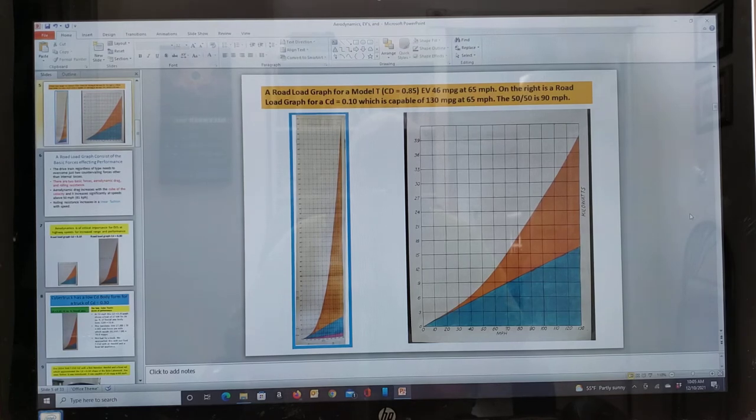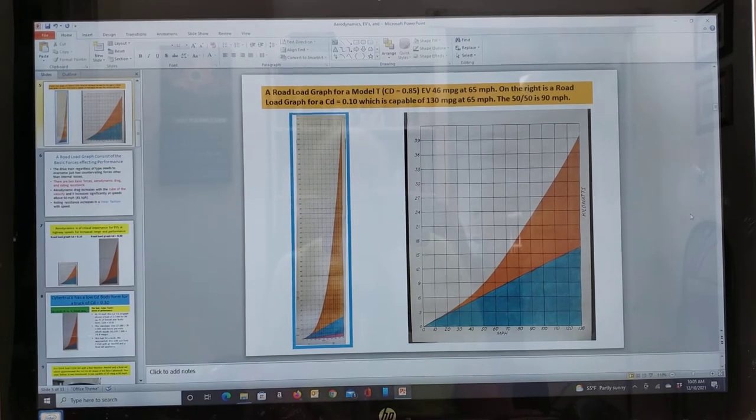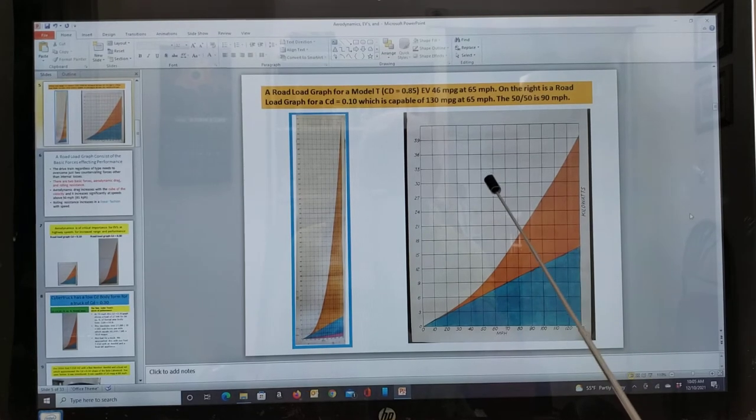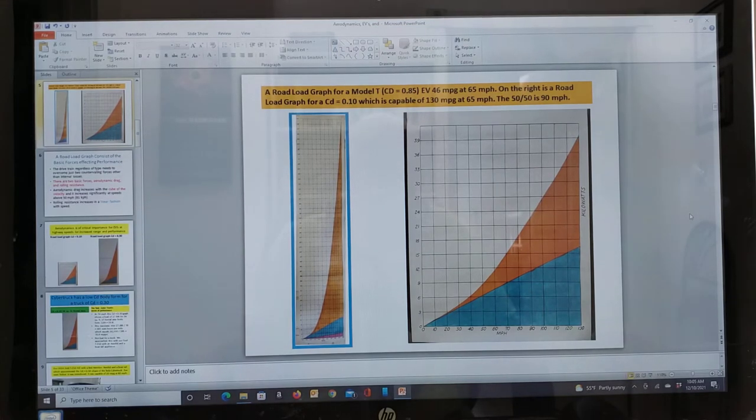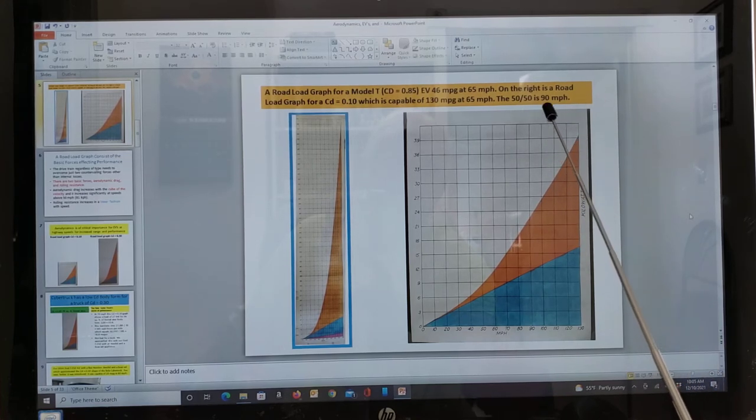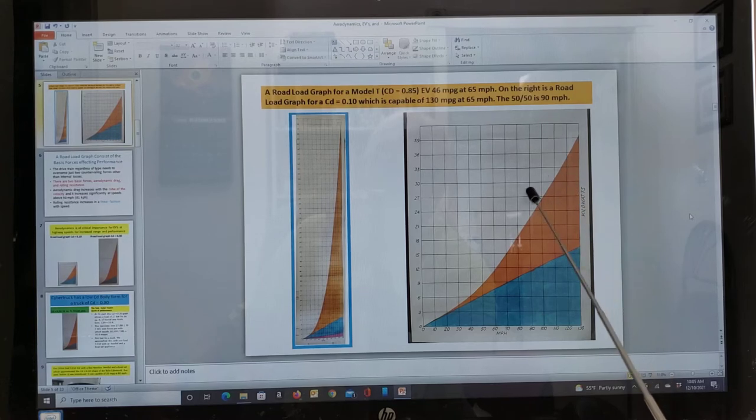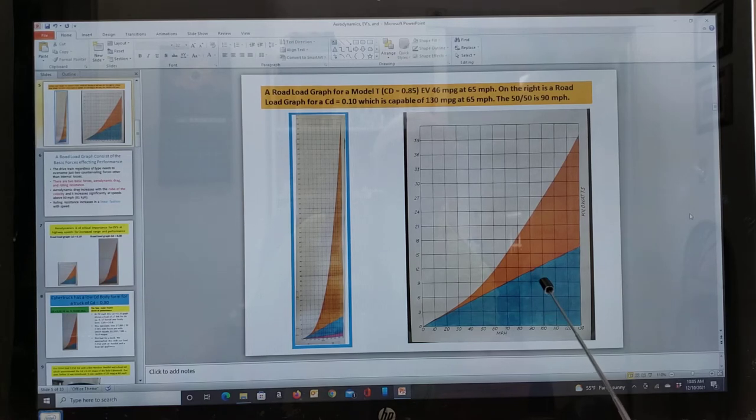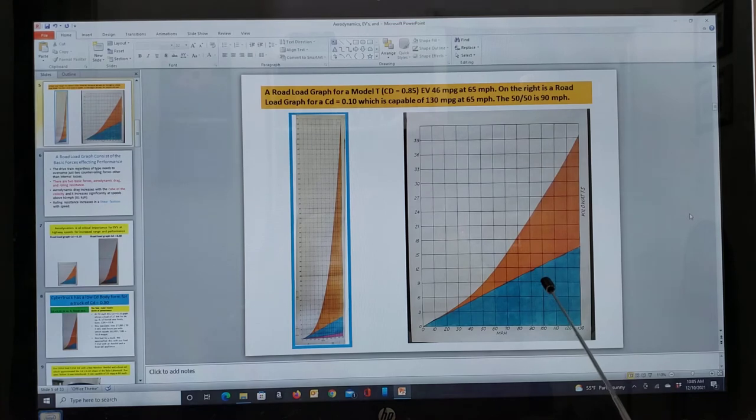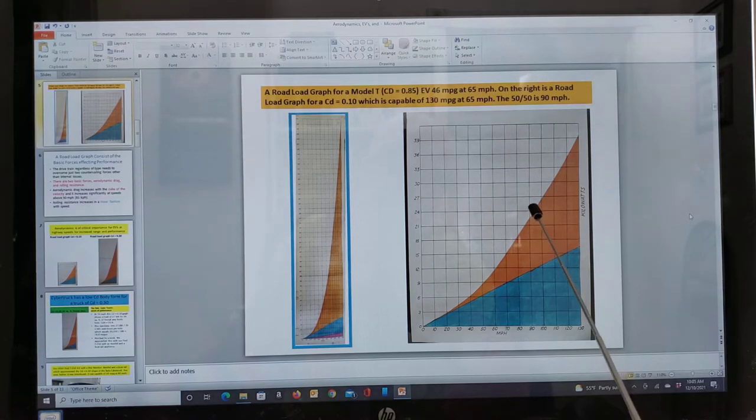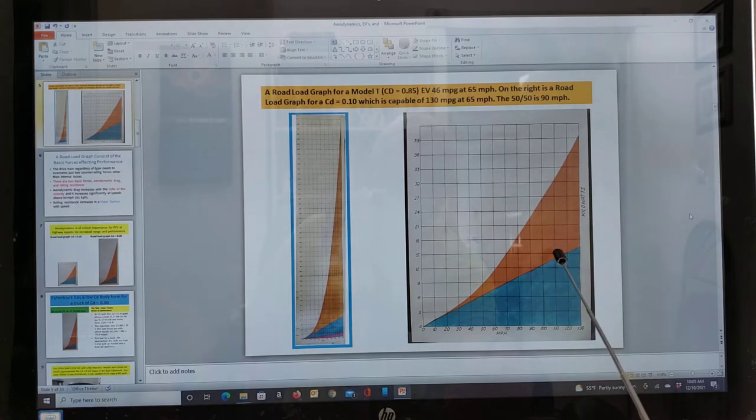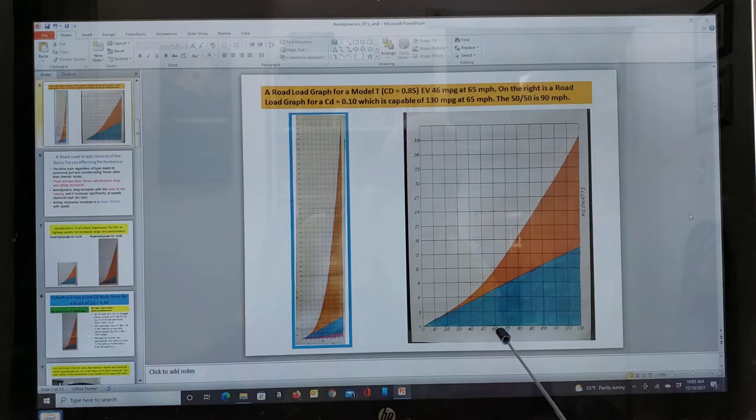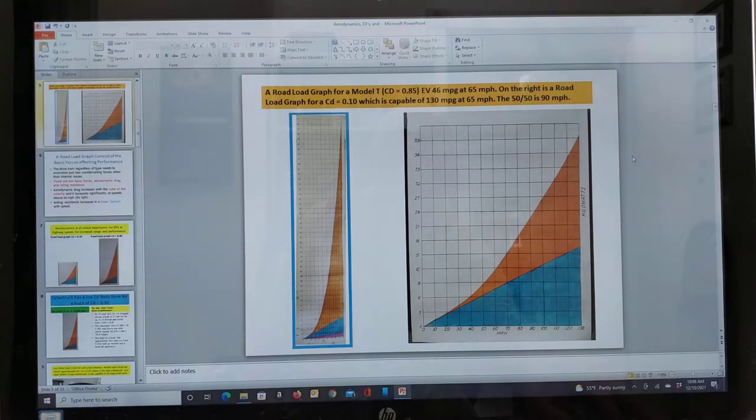On the right is a road load graph for a 0.10 shape, which is about the lowest coefficient of drag that it's possible to make a vehicle. And it's capable of 130 miles per gallon at 65 miles per hour in an electric vehicle form, of course. And one of the things I'm pointing out here is a 50-50 point, which is a good thing to look for on these road load graphs. On this graph is 90 miles per hour. In other words, at 90 miles per hour, roughly a little over 90 miles per hour, the rolling resistance, which is in blue, is the same as the aerodynamic drag.